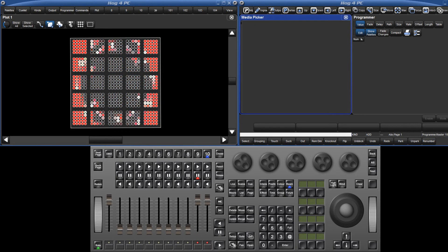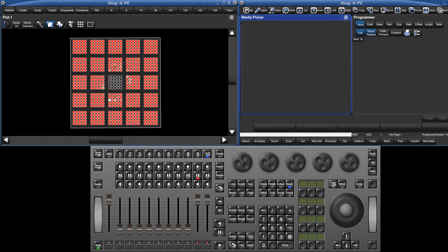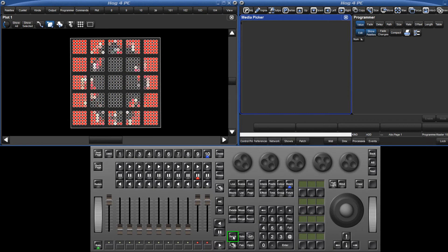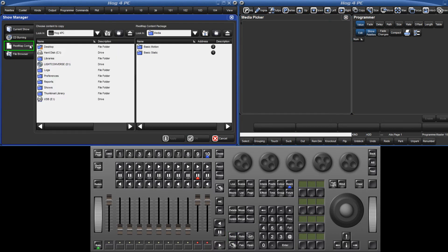A pixel map layer has a small amount of stock content. To add your own custom content, insert a USB stick with the content, open the shows manager, and select the pixel map content tab.